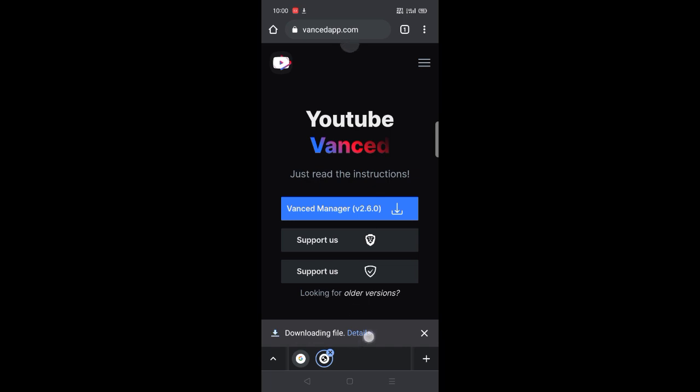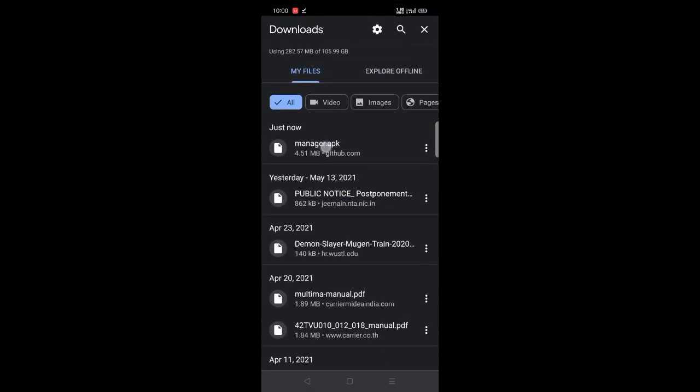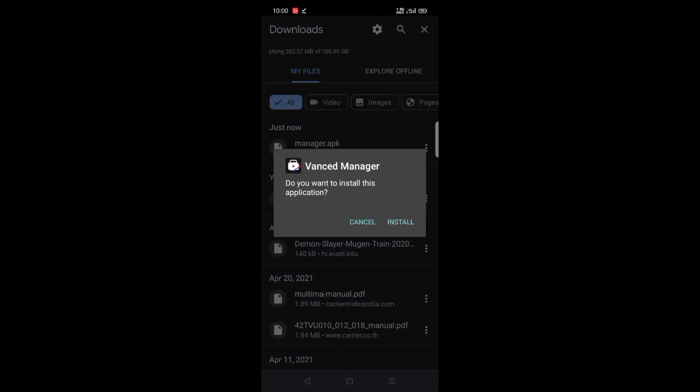Now let's download the app and install the manager into your phone.